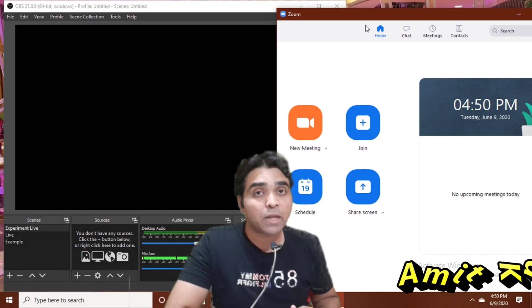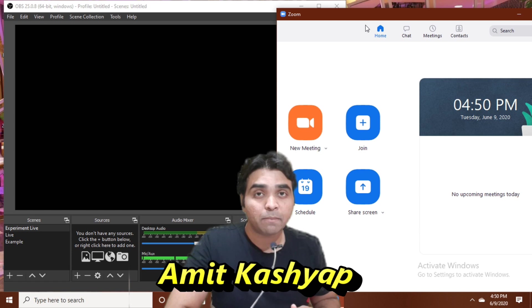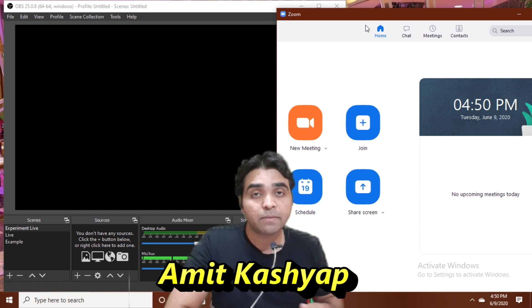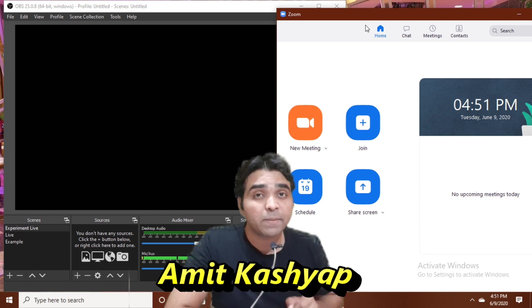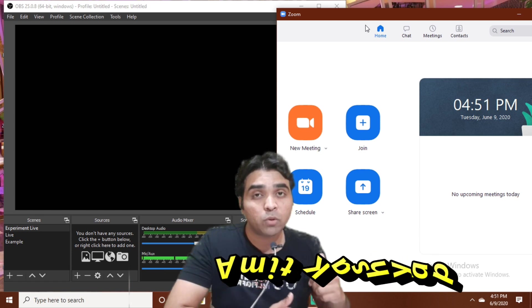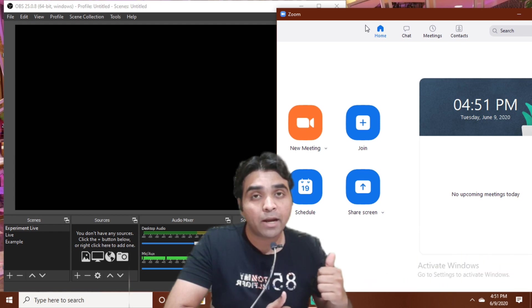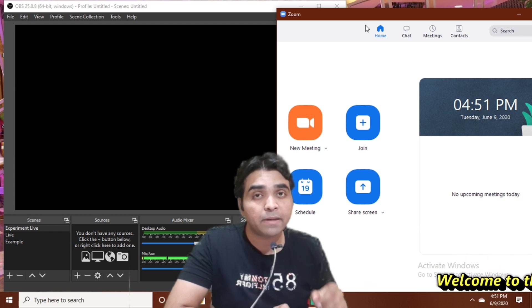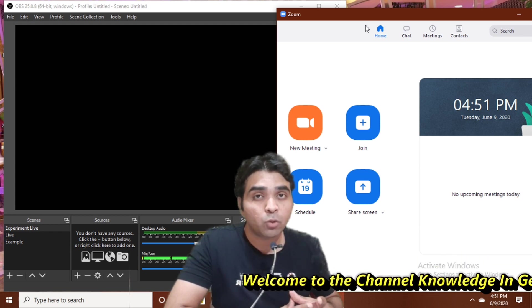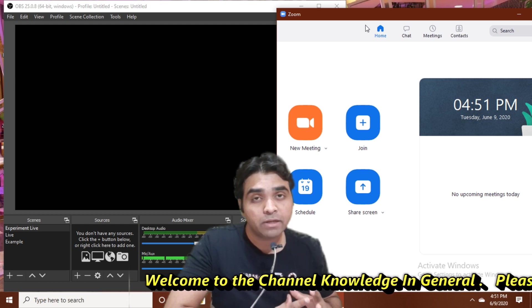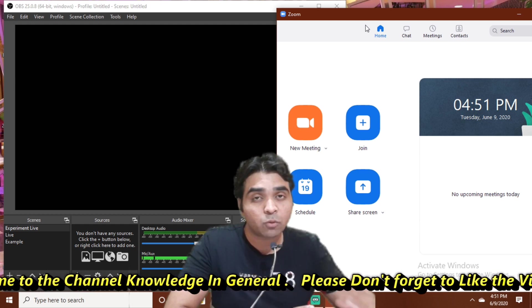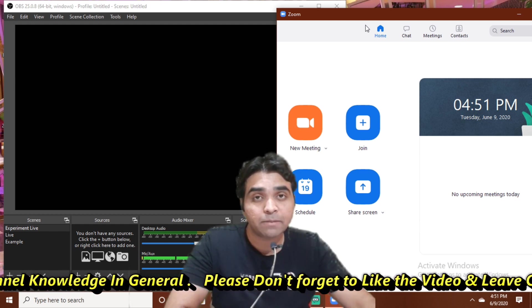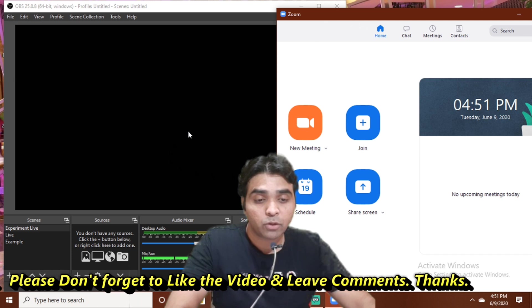Hi there friends, welcome to the channel Knowledge in General. My name is Amit Kashyap and in this particular tutorial I am going to tell you about both these apps, Zoom app and OBS app, and major problems related to window capture. We are going to solve this problem.